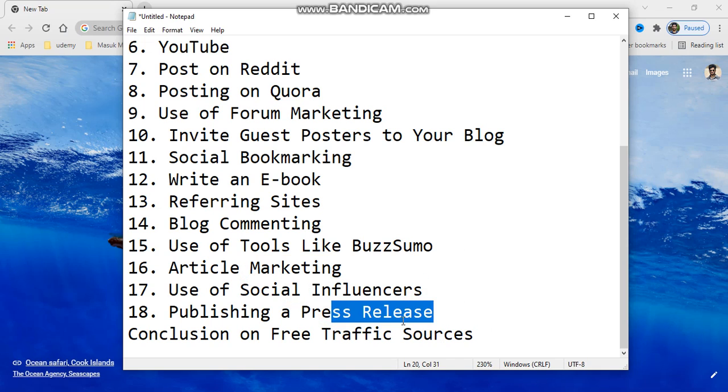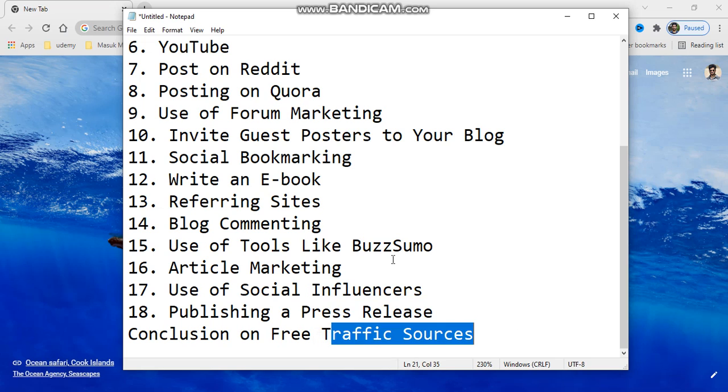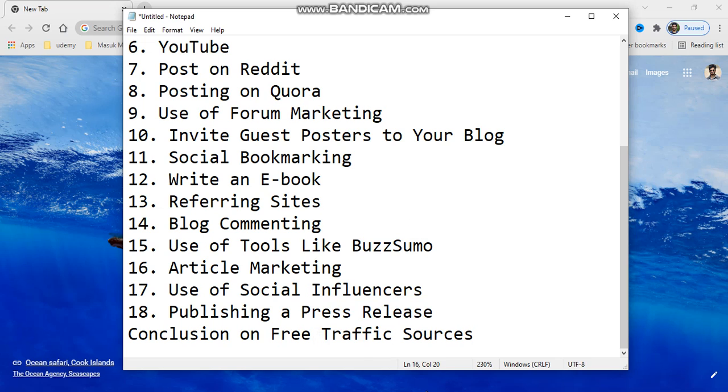And fresh referrals and traffic rituals. Okay, so thanks for watching.